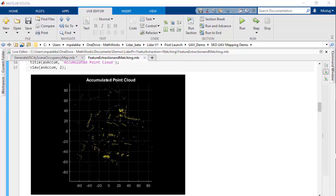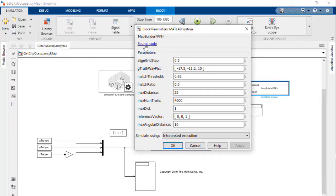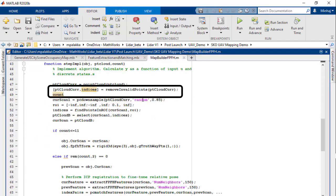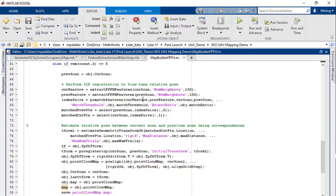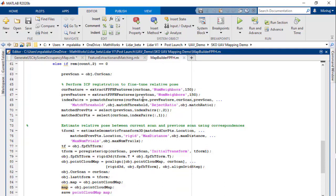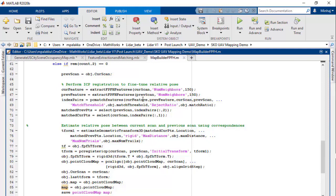Now we'll use these matched features to estimate the transformation between the point clouds using the Estimate Geometric Transformation 3D function. This will give us the rigid transformation between the point clouds. We'll now use the PCAlign function using the rigid transformation we got. Here is our aligned point cloud based on the matched features. This is essentially what is happening in the MATLAB System block as well: basic preprocessing like removing invalid points, extracting and matching FPFH descriptors, estimating transformation, and aligning the point cloud. We do this for every third point cloud fed into the MATLAB System to accelerate processing and accumulate enough motion between scans.